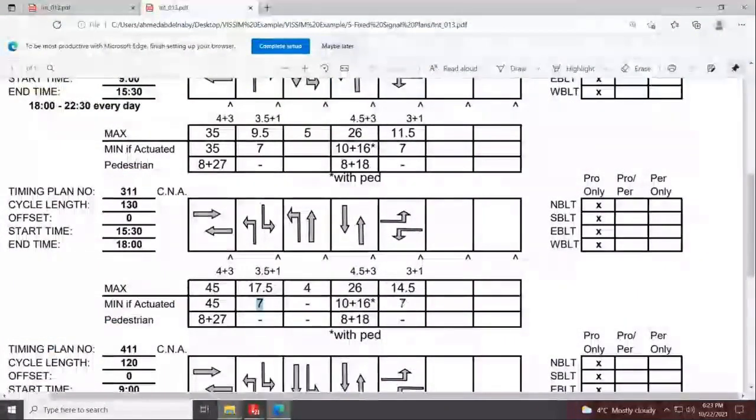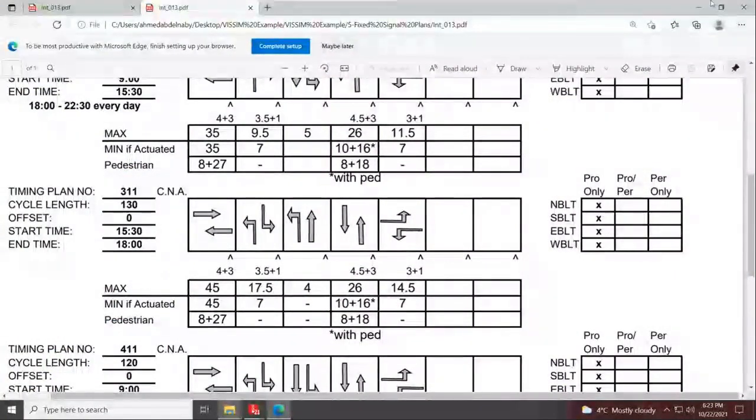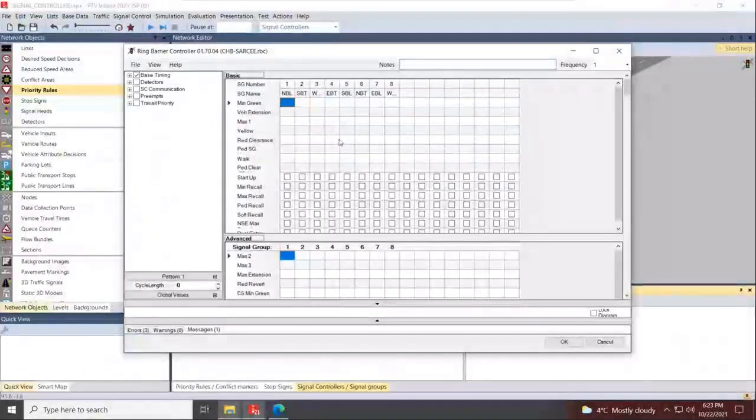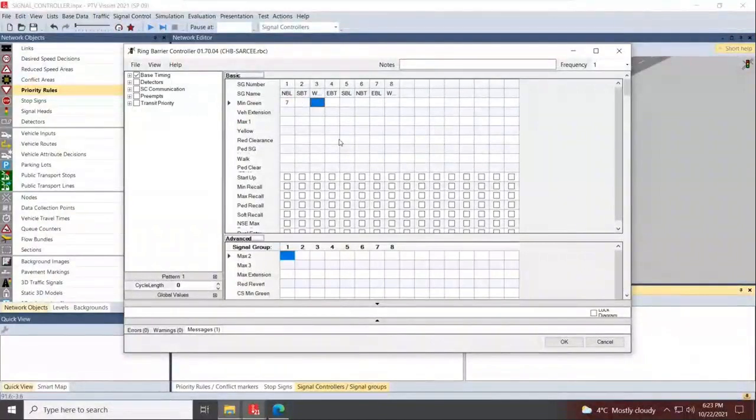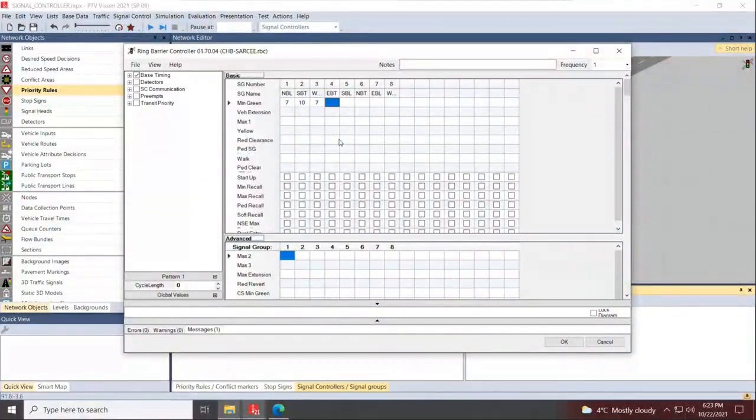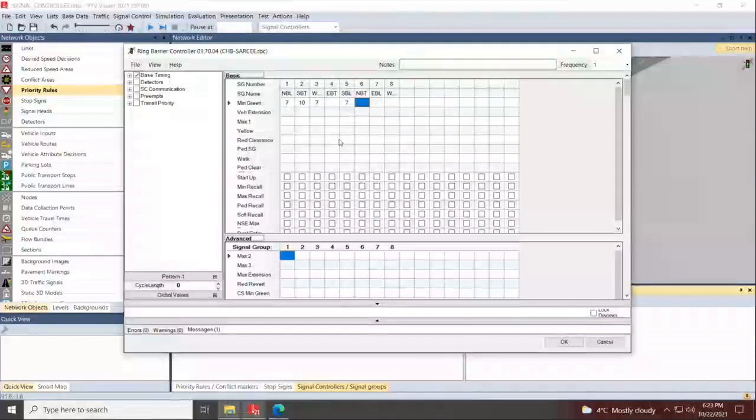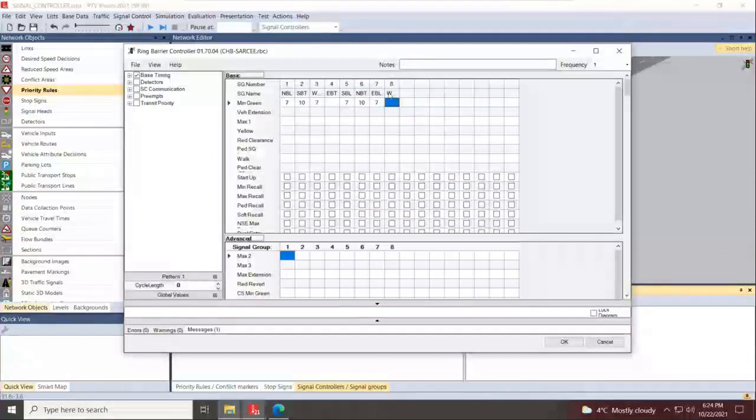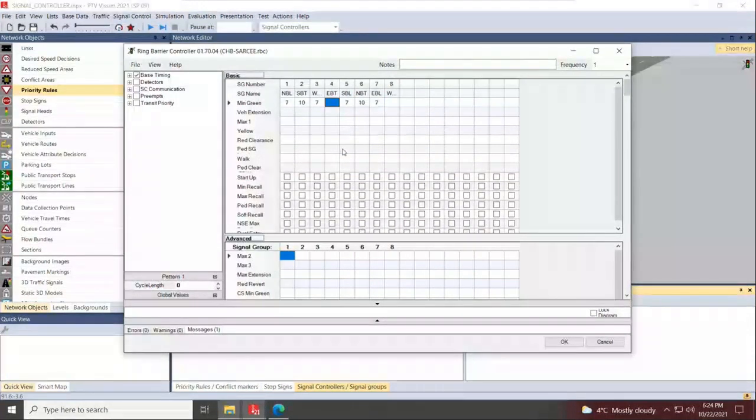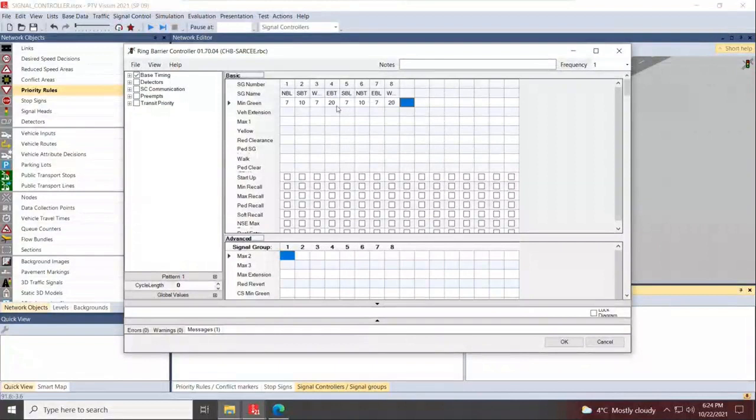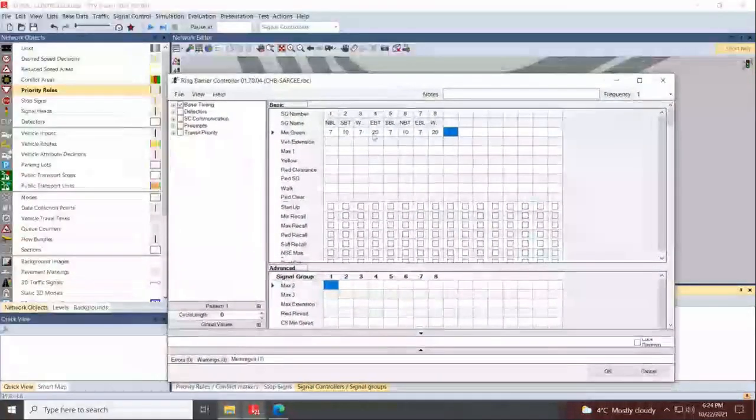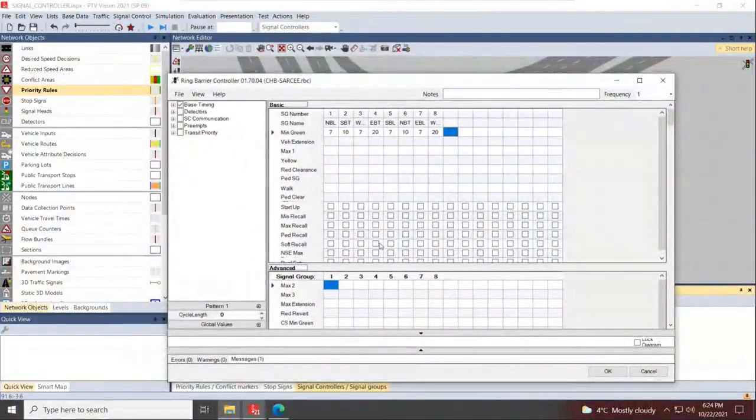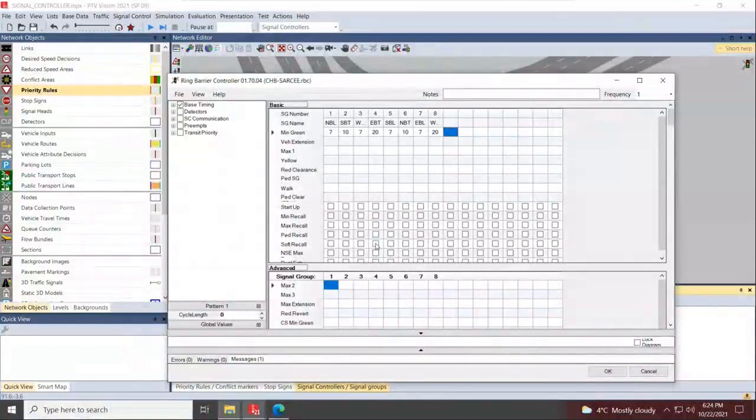Similar idea if we call phase four eastbound through. That will be phase seven, eastbound left, and finally phase eight would be westbound through and phase three would be westbound left. Minimum green timing is going to be 10 seconds for eastbound through, westbound left is going to be seven. Eastbound is the main phase. Southbound is seven, northbound is ten, seven.